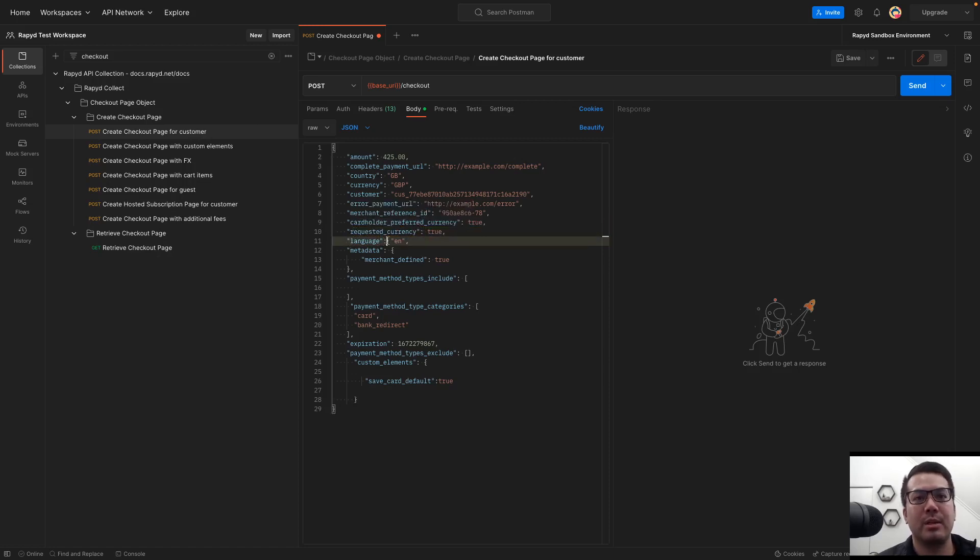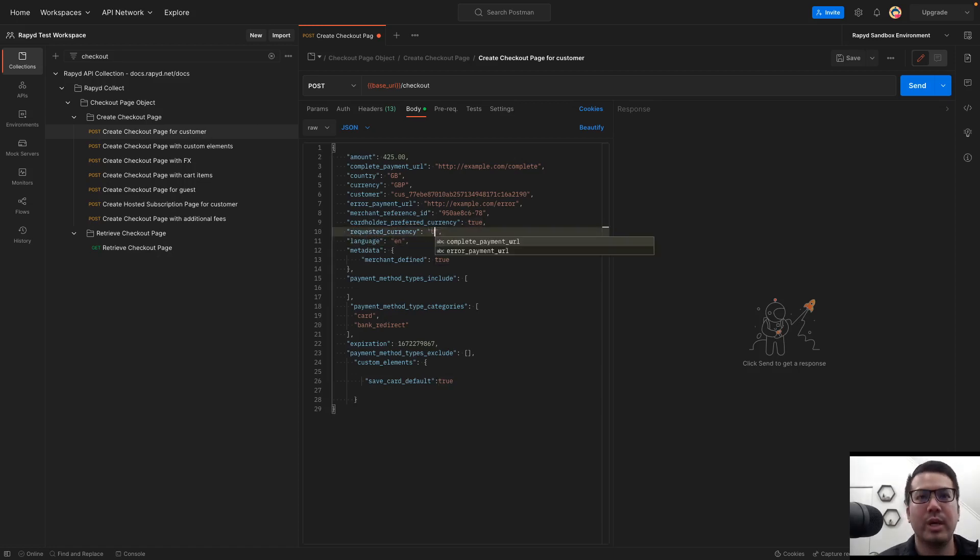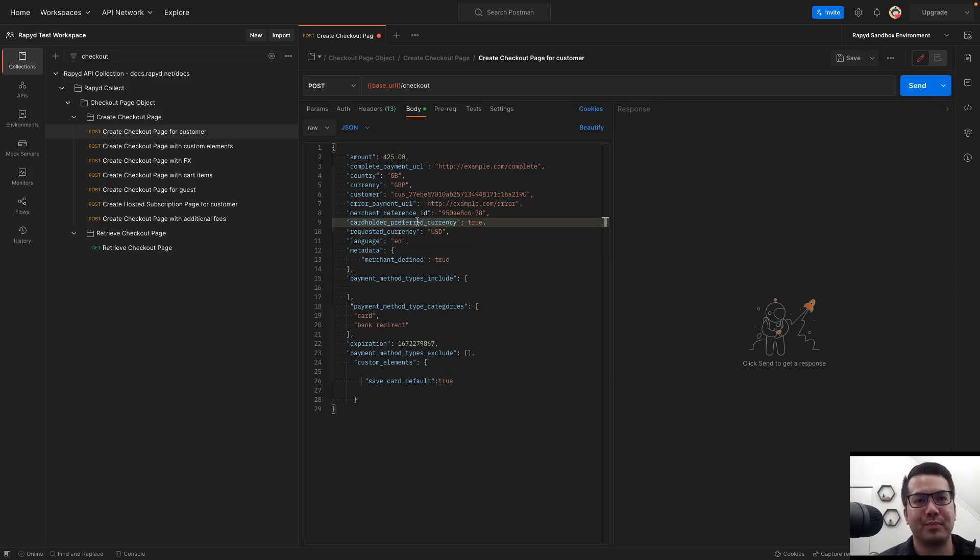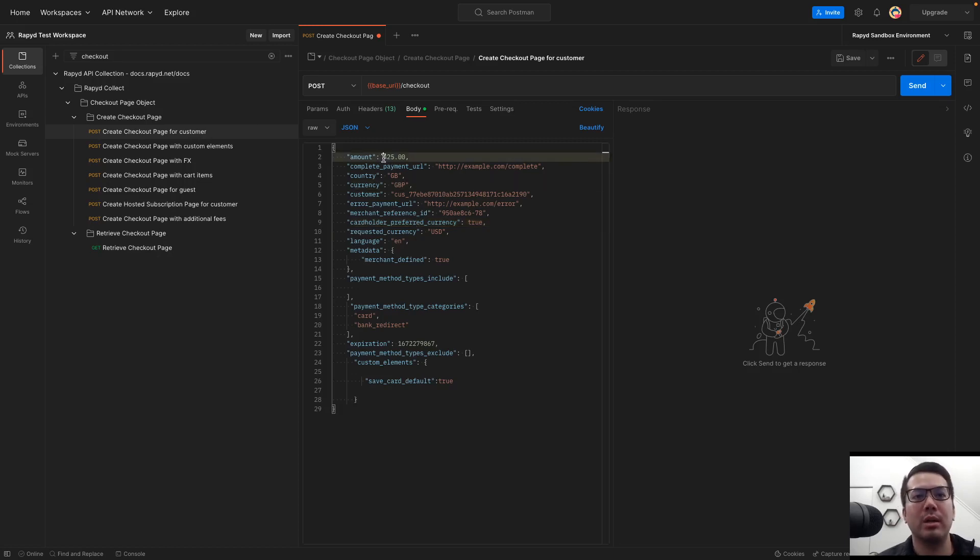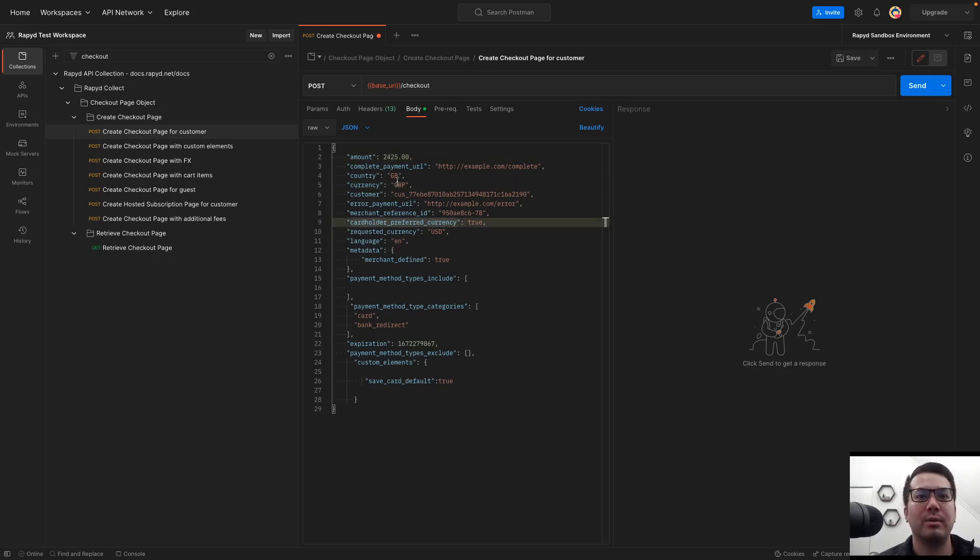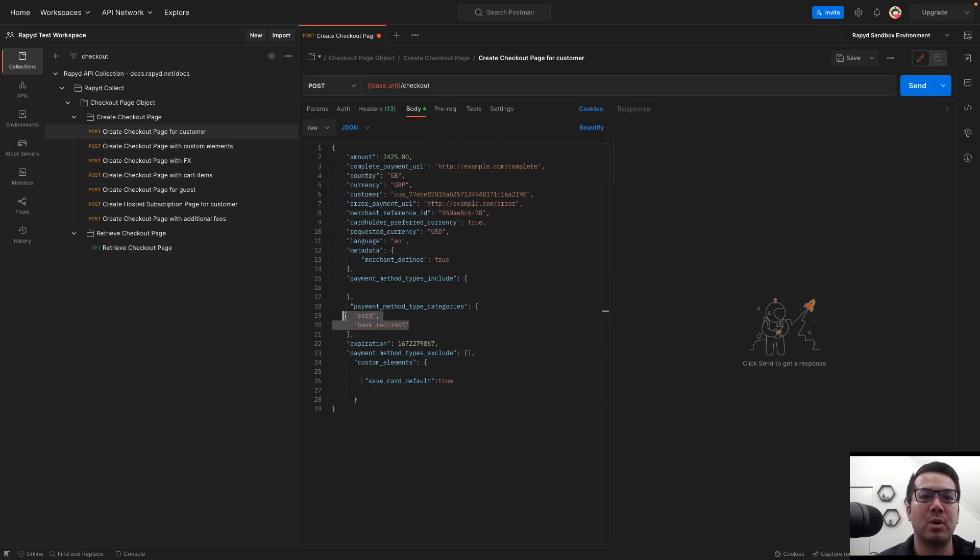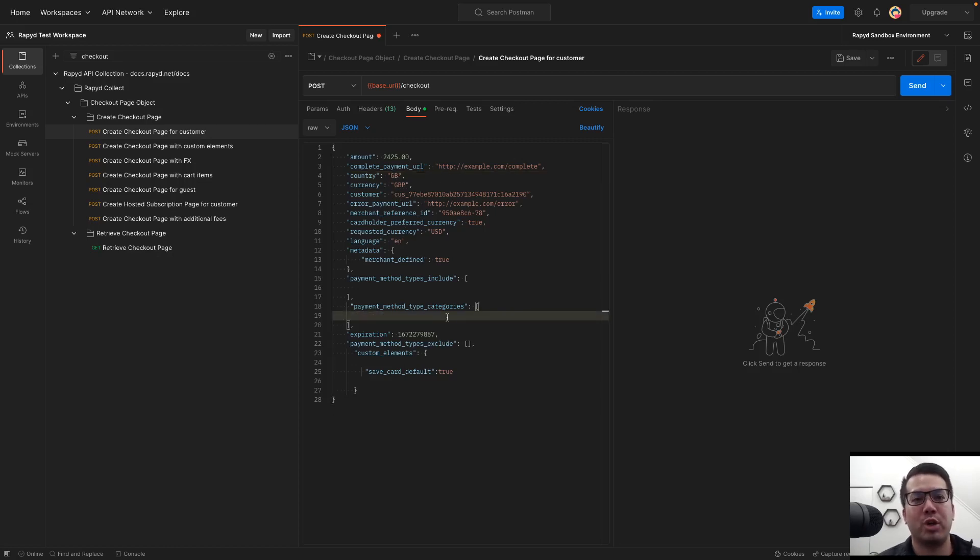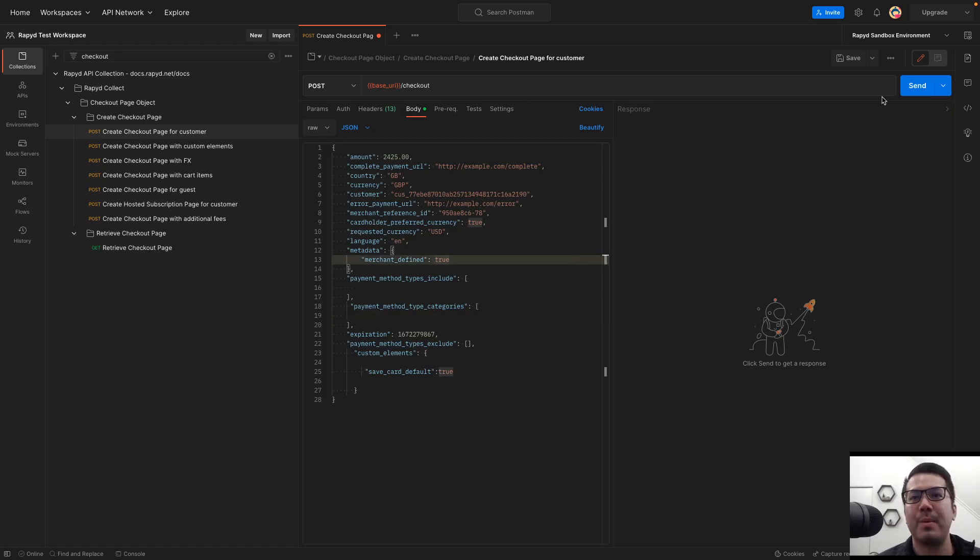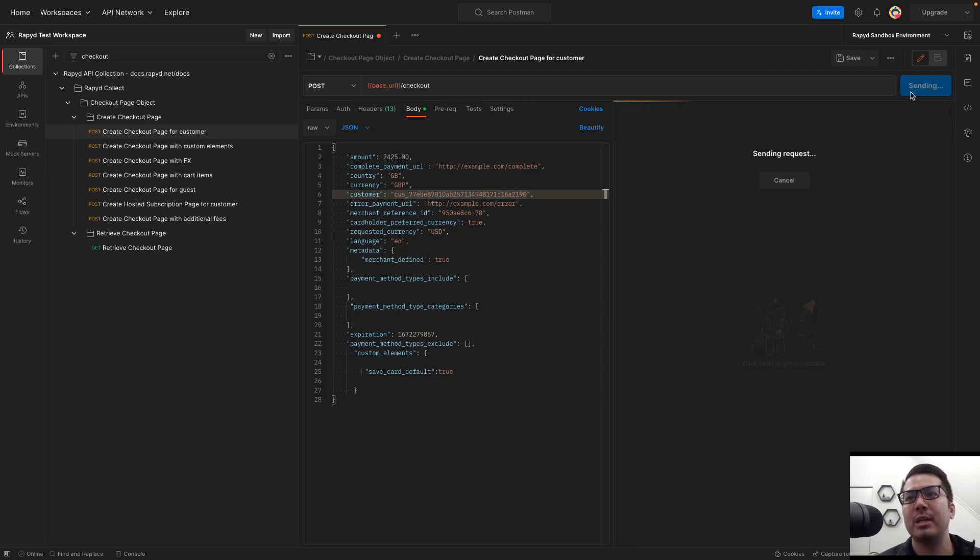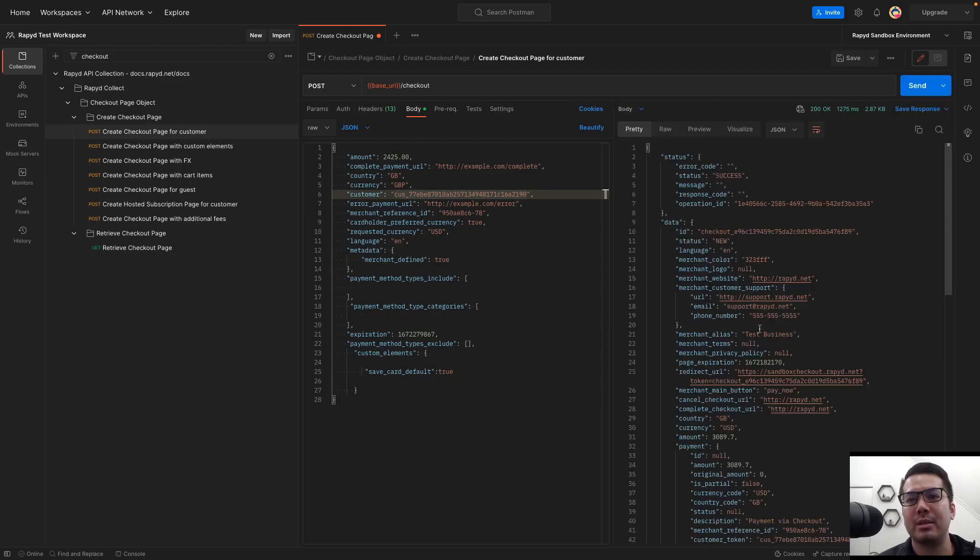And it again requested currency. And so we could do USD. We could do Singapore dollar as well. But right now here is Great Britain, British pounds. I'm going to remove this just so it shows dynamically different payment methods. And now here we have my customer ID. Go ahead and send that.